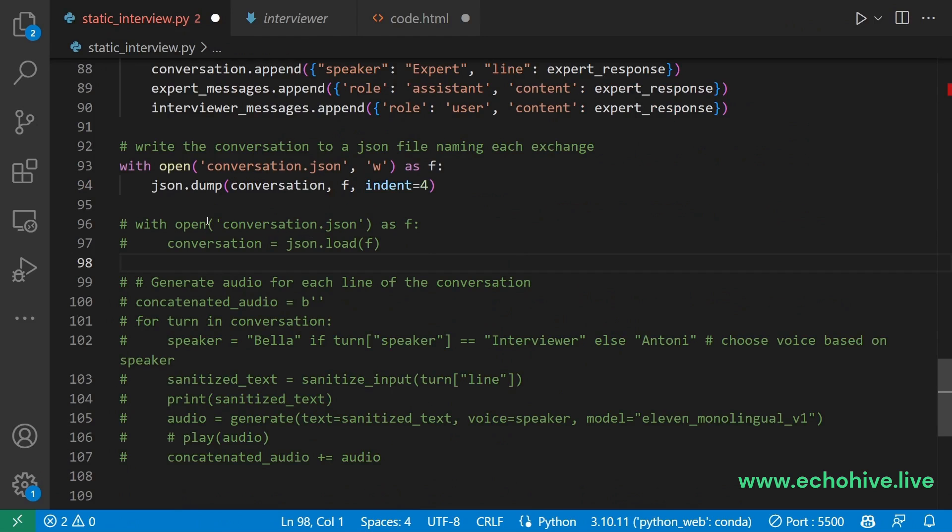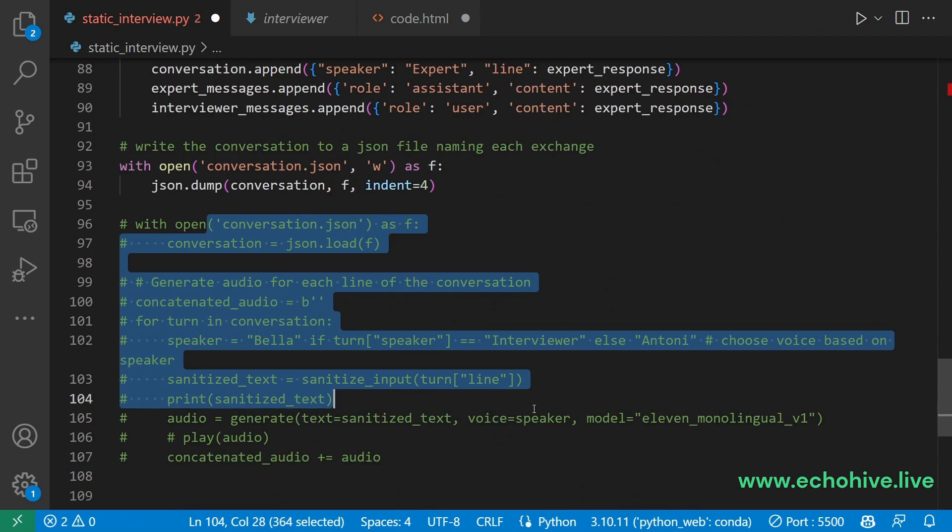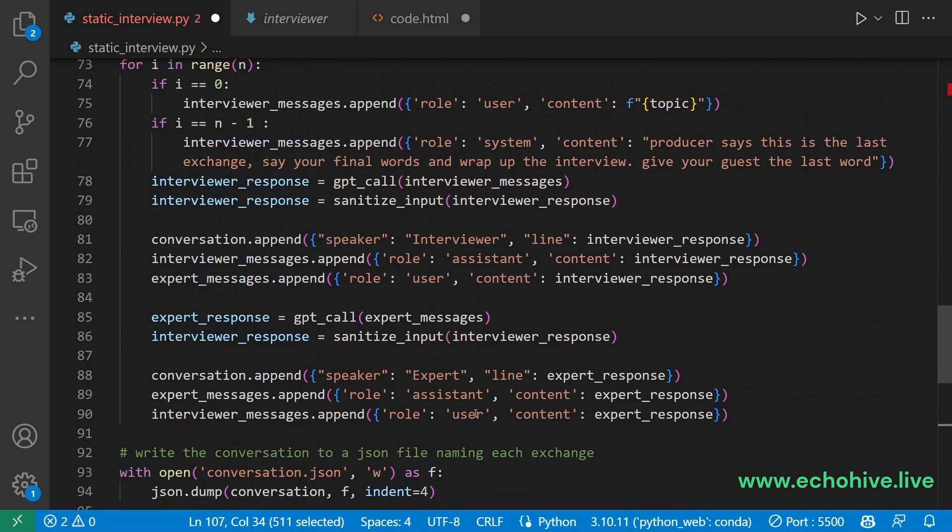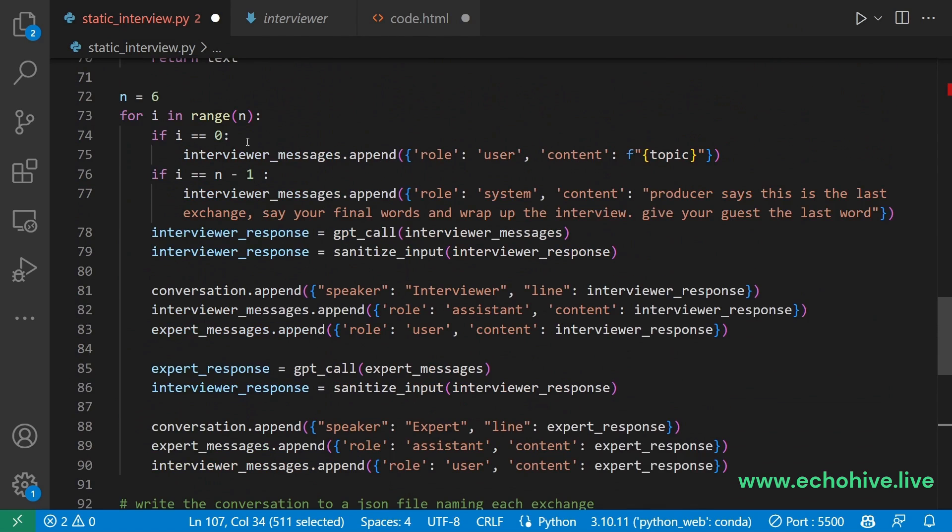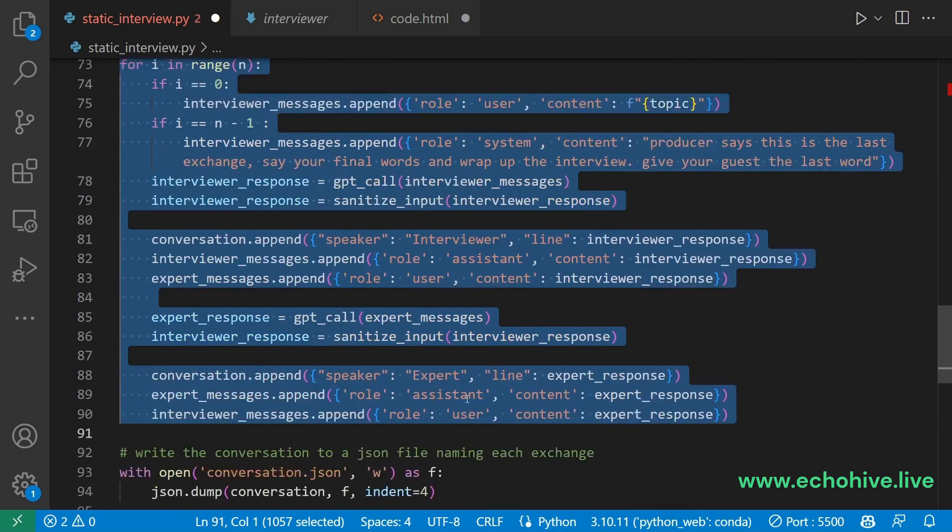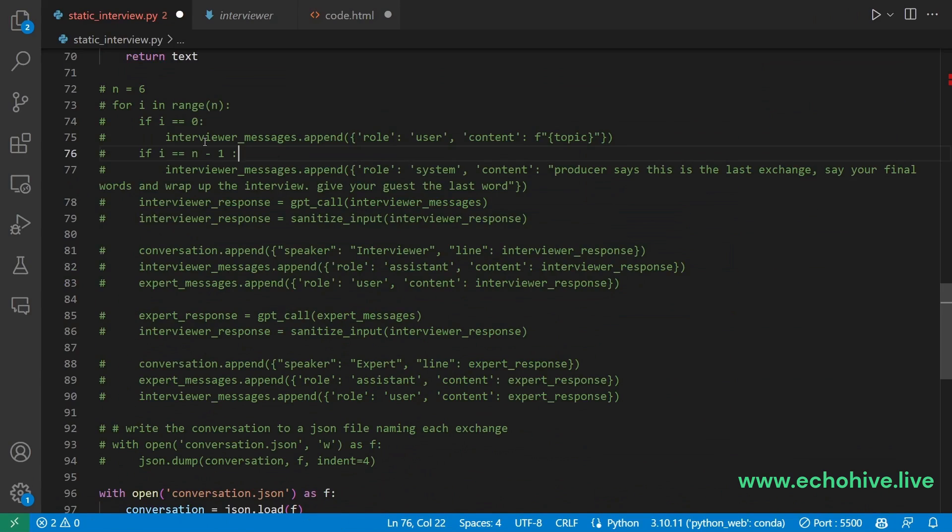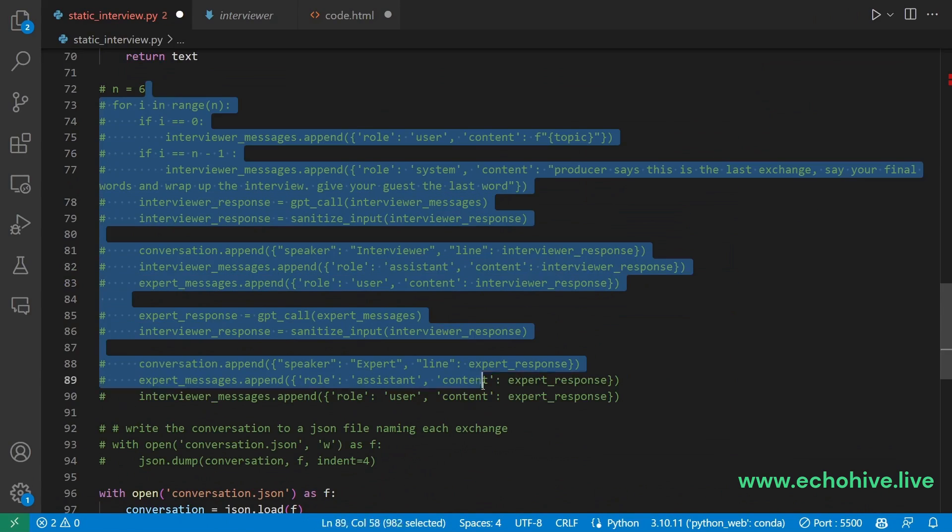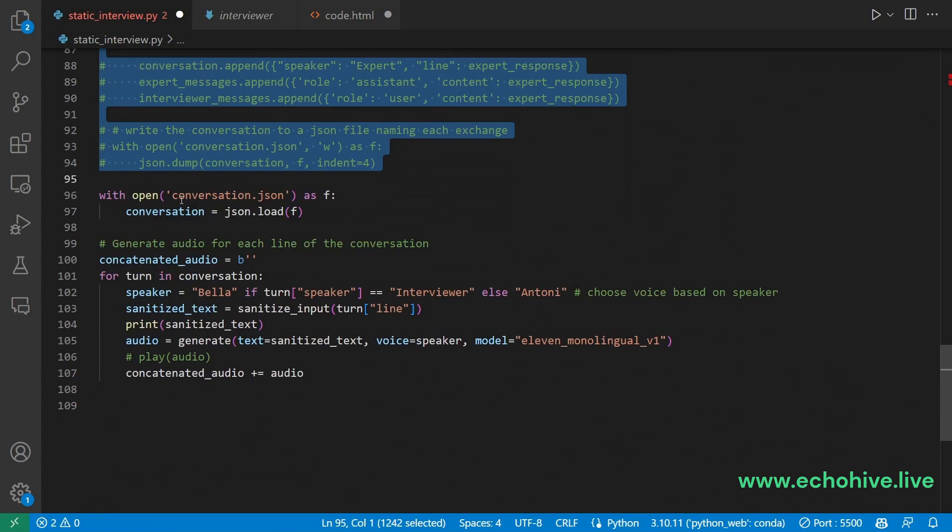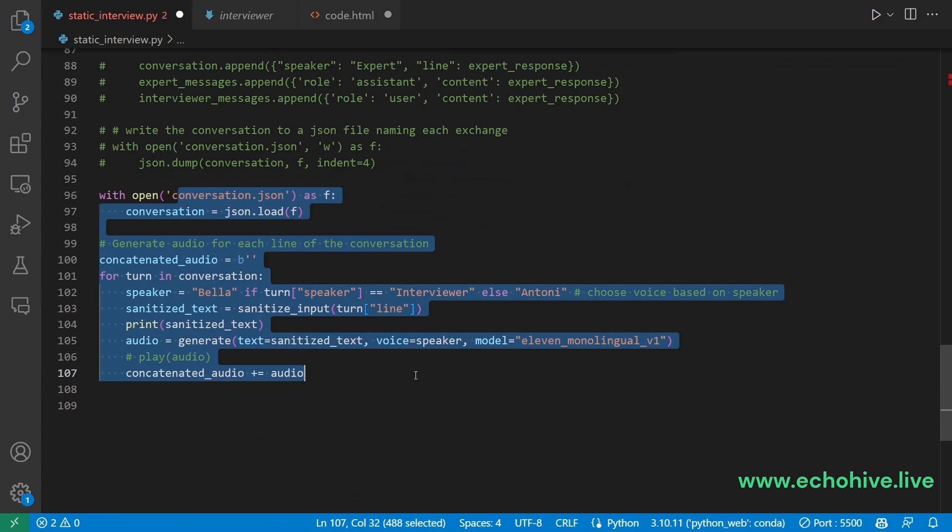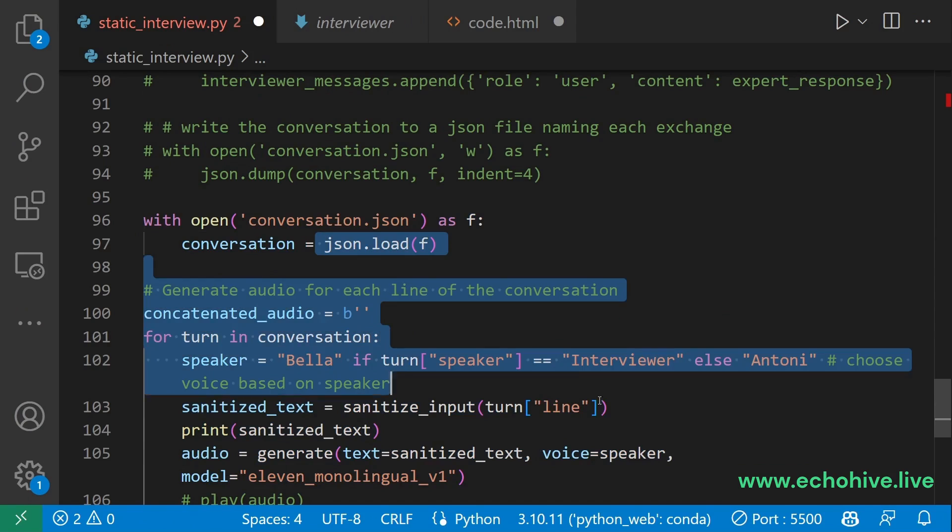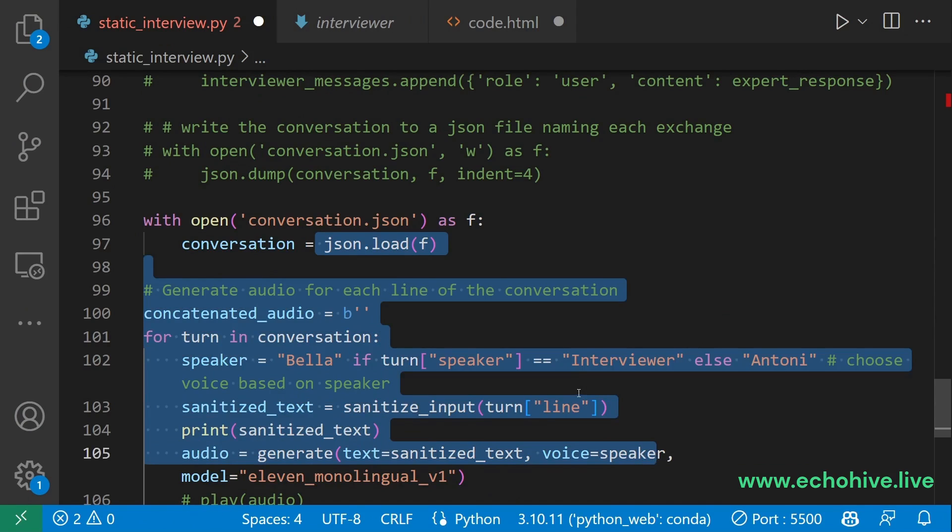This is to say, you can have this entire part of the code commented out and first run the script to generate the conversation. And then comment out the code which generates the conversation and run the part which generates the audio. So you will have more control over the generation of the text and then the generation of the audio.